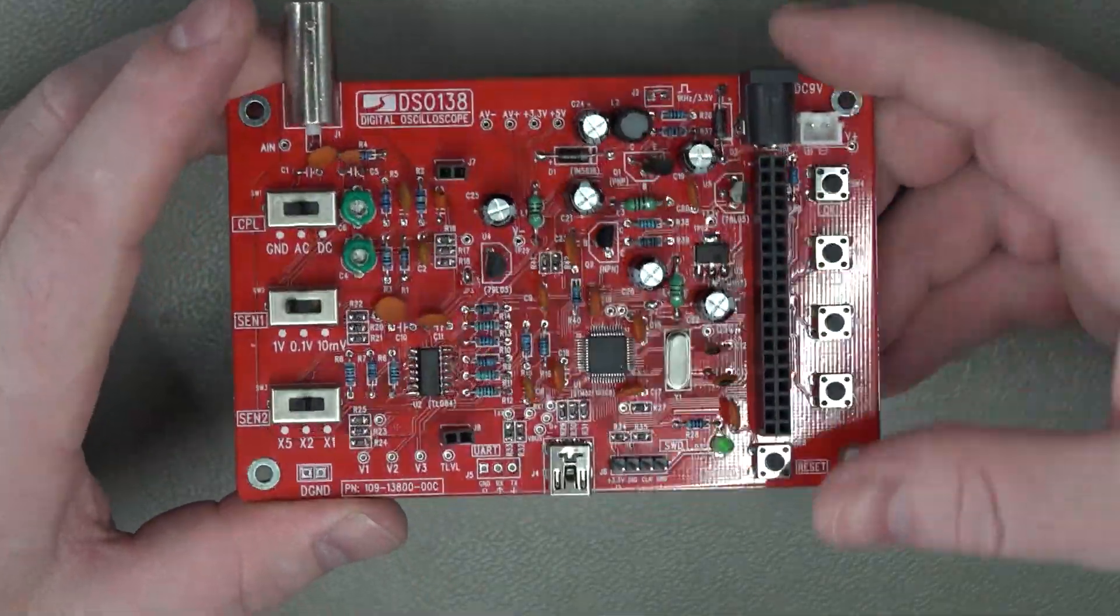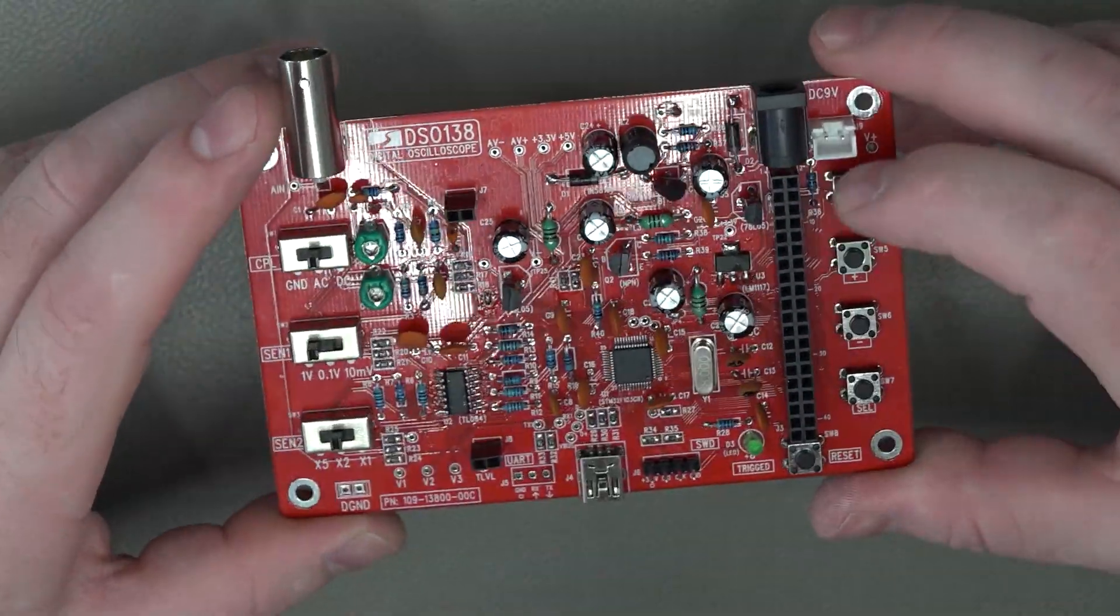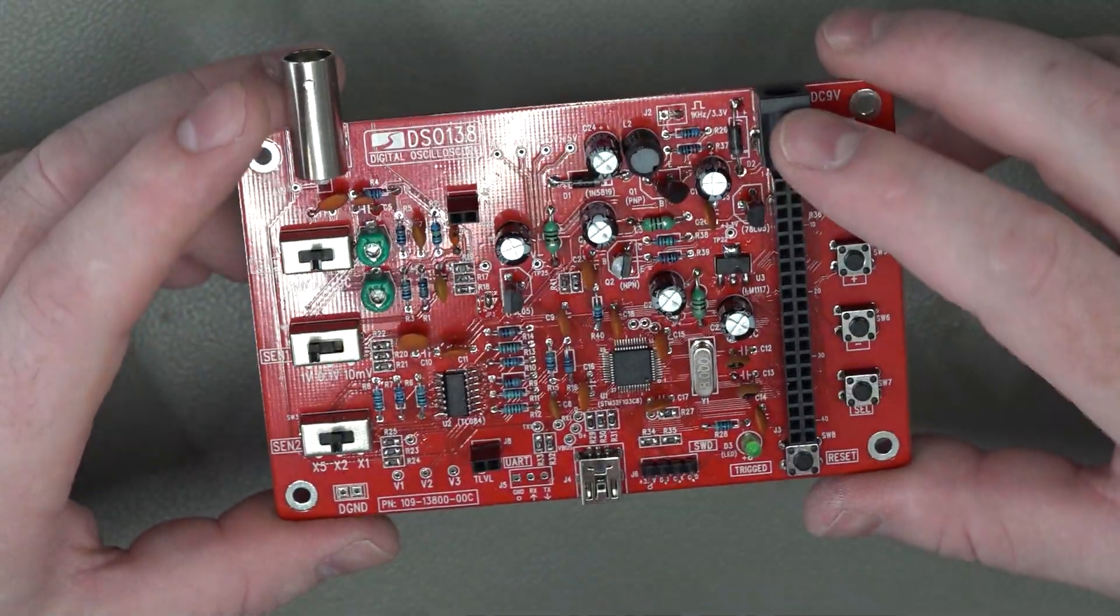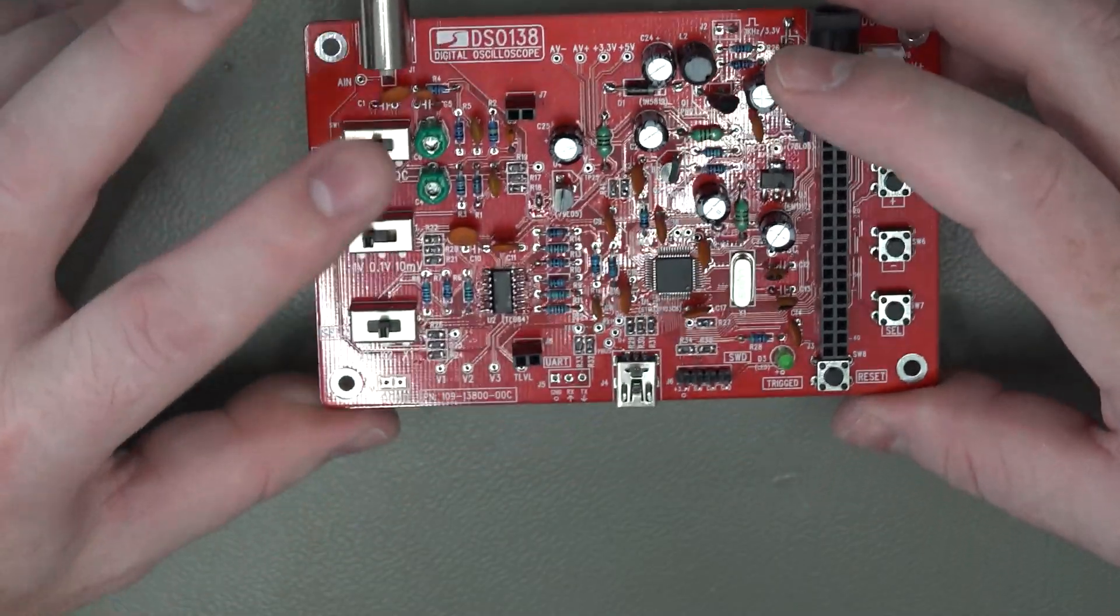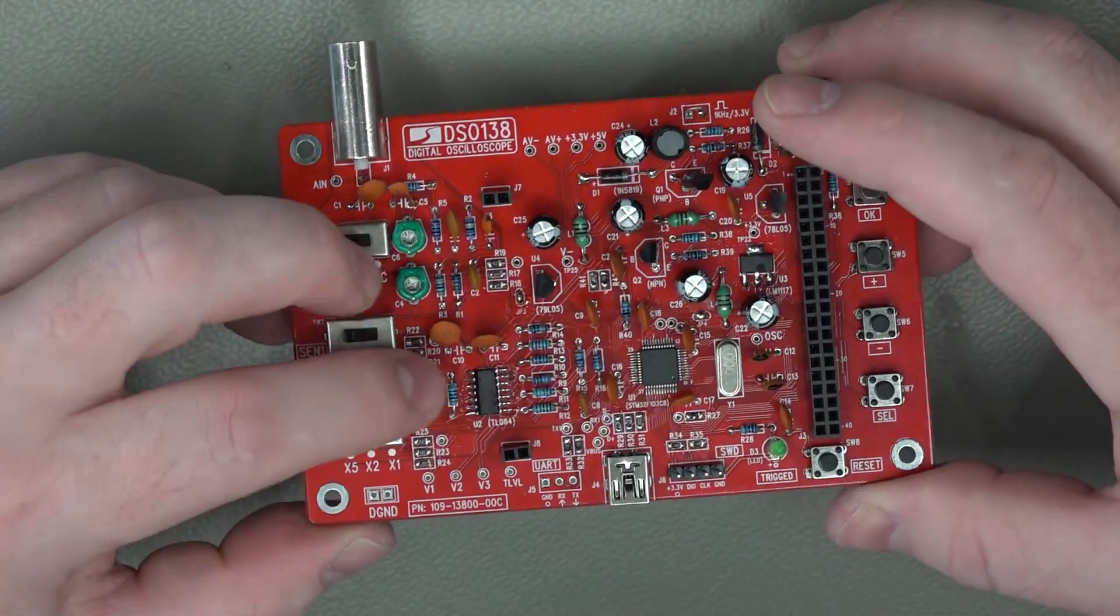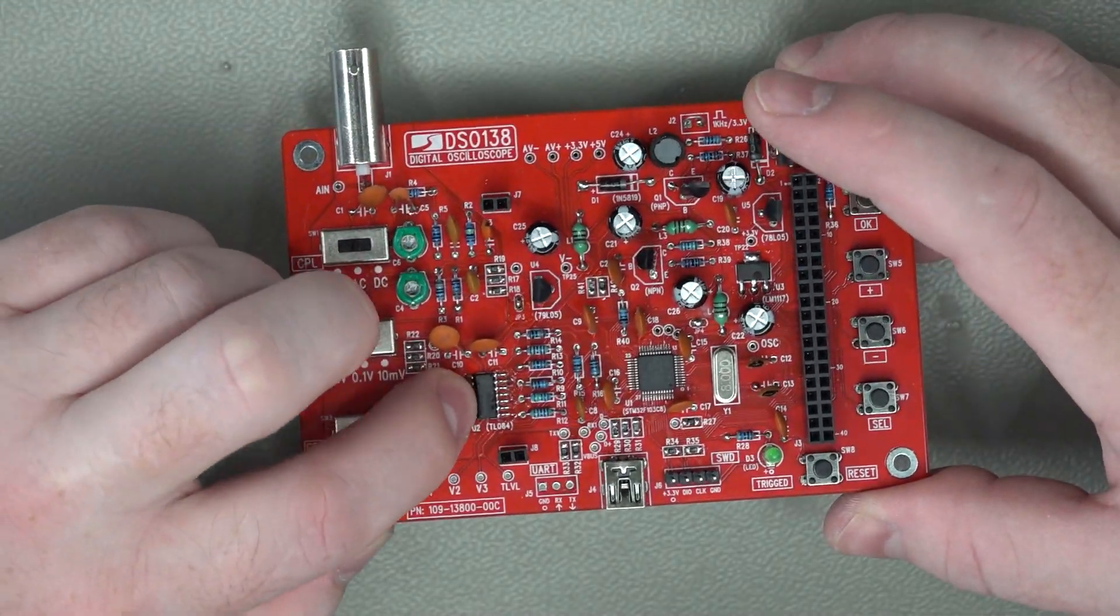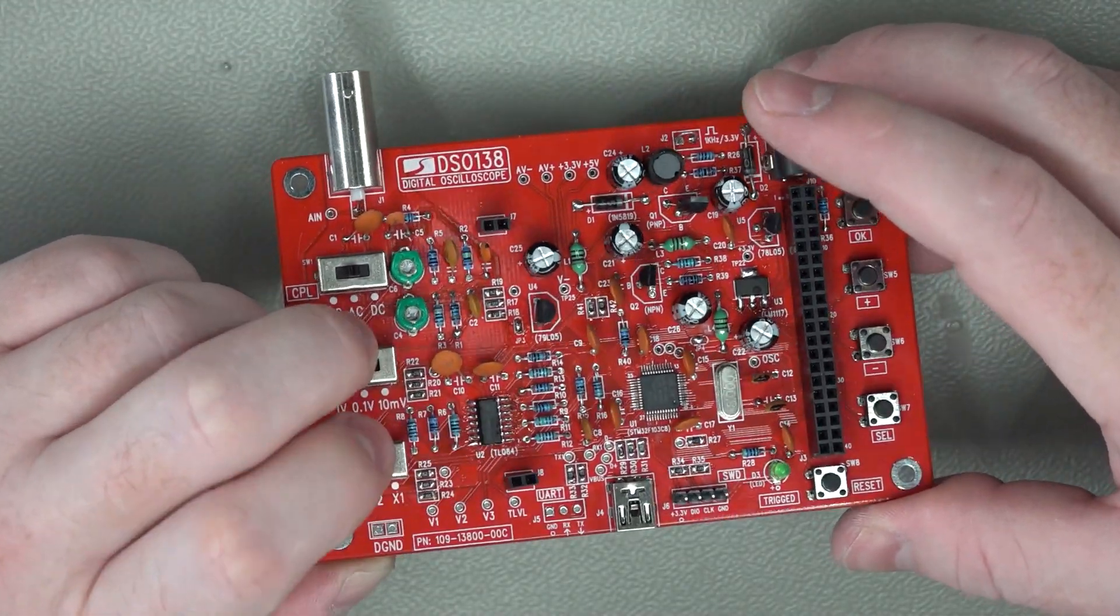Okay so I've taken the screen off so we can get a better view so the IC in question is actually this IC here.